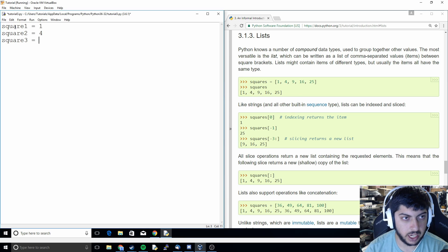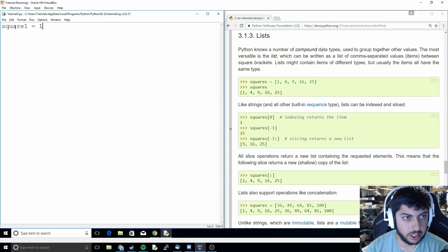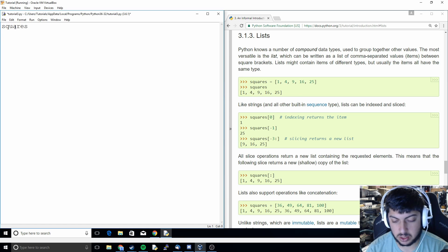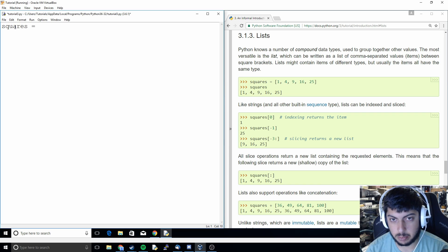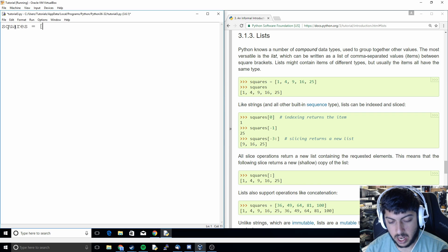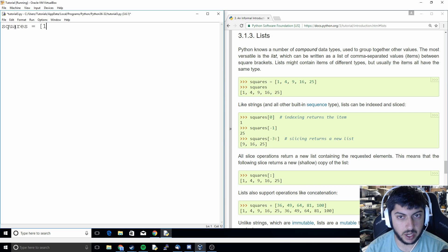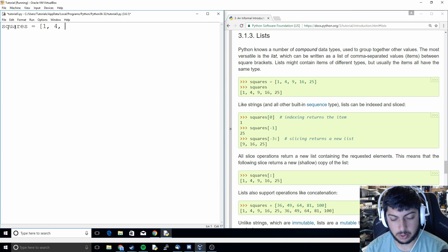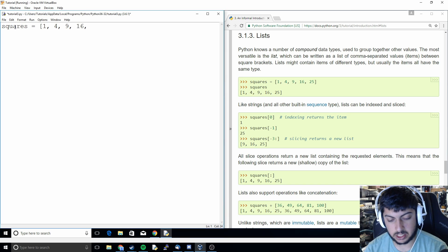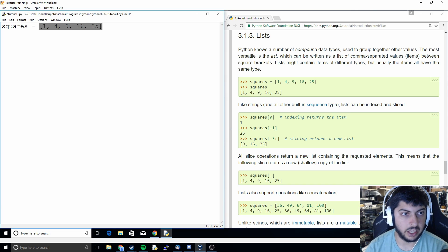So what we're actually going to do is we're going to just make a list within Python. We can just do open brackets one, four, nine, sixteen, twenty-five. And there's our list.